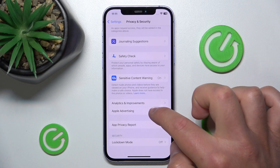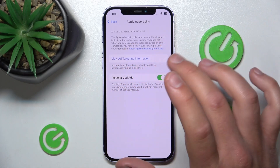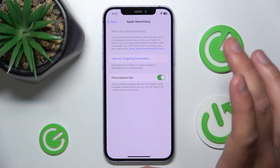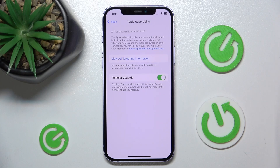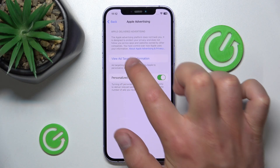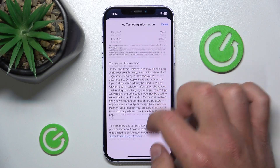Click on Apple Advertising and here you have information about it. The Apple advertising platform does not track you — it is designed to protect your privacy and does not follow you across apps and websites owned by other companies. You have control over how Apple uses your information, and you can click on 'View Ad Targeting Information' to see everything about it.